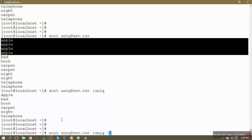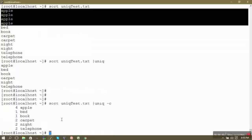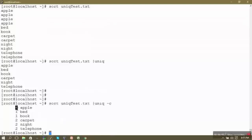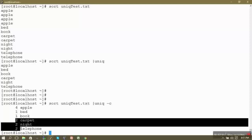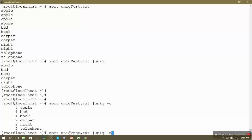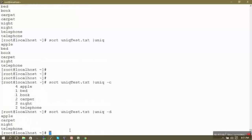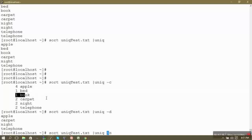Using uniq -c also tells us the count of how many times each word was duplicated. Apple occurred four times, bed occurred only once, book occurred once, and the others occurred twice. The option -d prints only those values which are actually duplicated — it will not show bed or book since they occur only once.